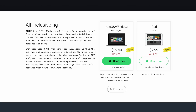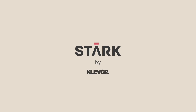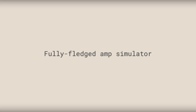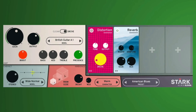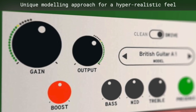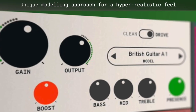It's available on Windows, macOS as an audio unit plugin, and iOS as an audio unit version 3 app. At the time of this video, Stark is one of, if not the only, audio unit version 3 amp simulator available — though feel free to correct me in the comments below.